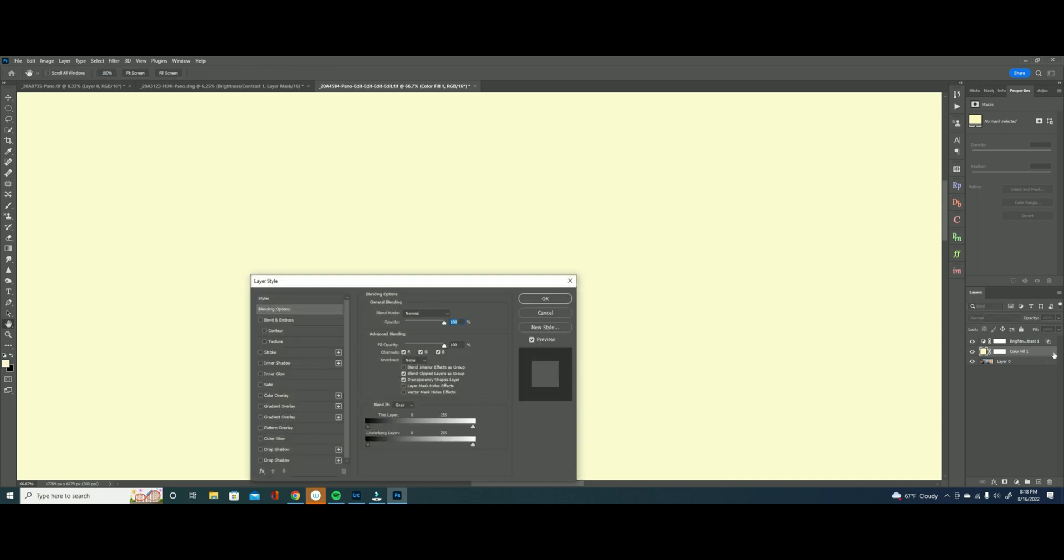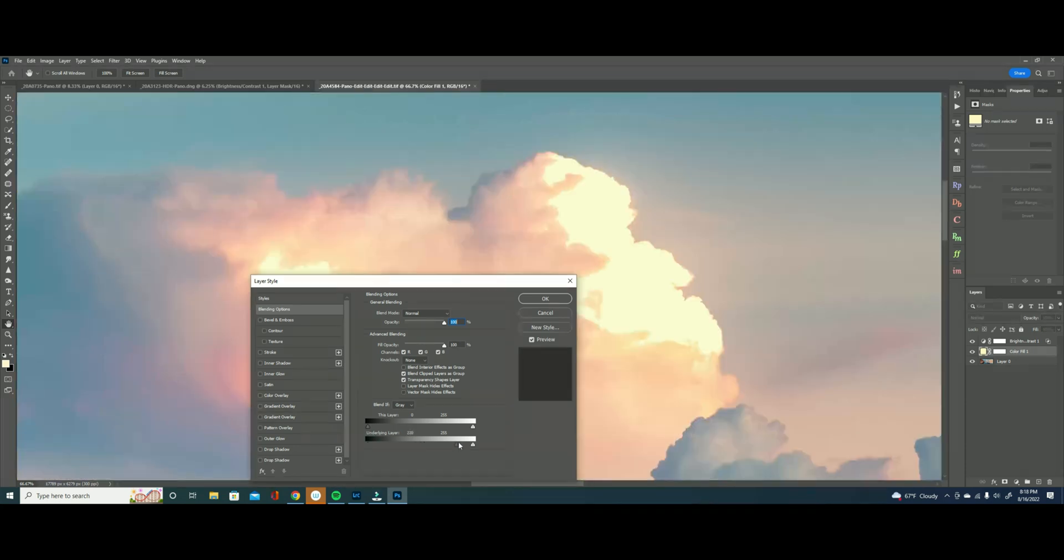Double click on the far right end of our layer again and we're going to do the same exercise. We're going to start dragging this in but we're going to need to drag it all the way towards the right so that we're just impacting those brightest highlights.